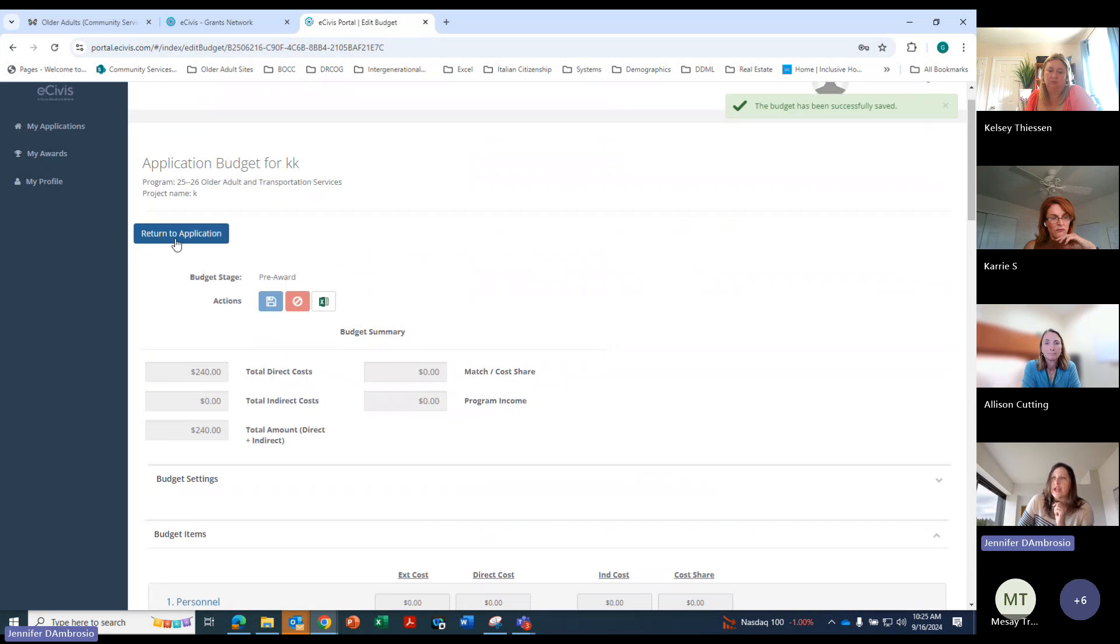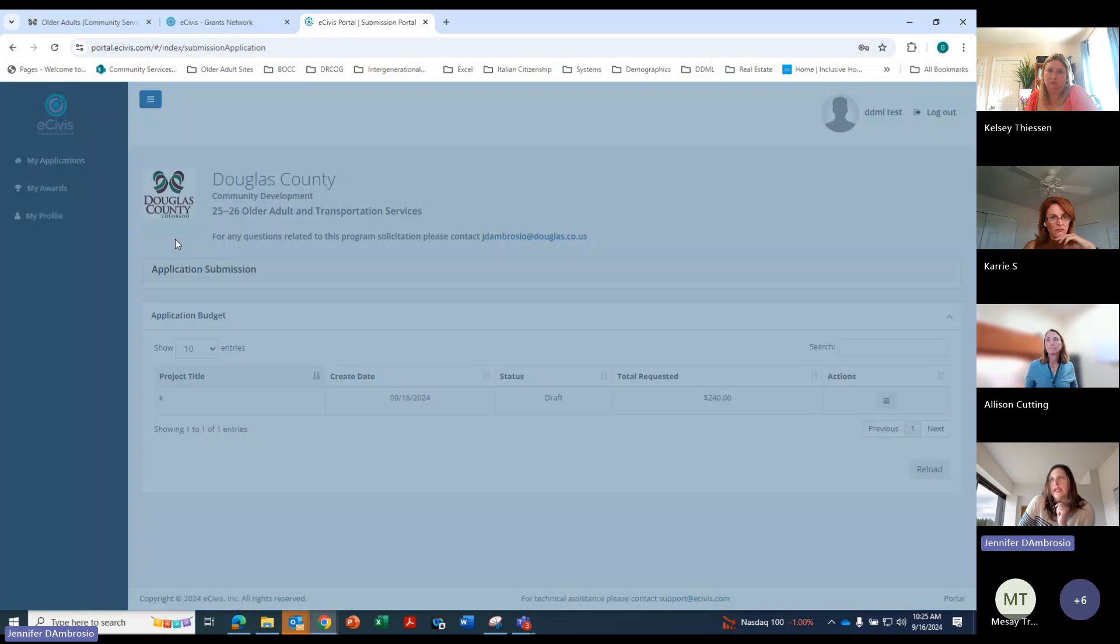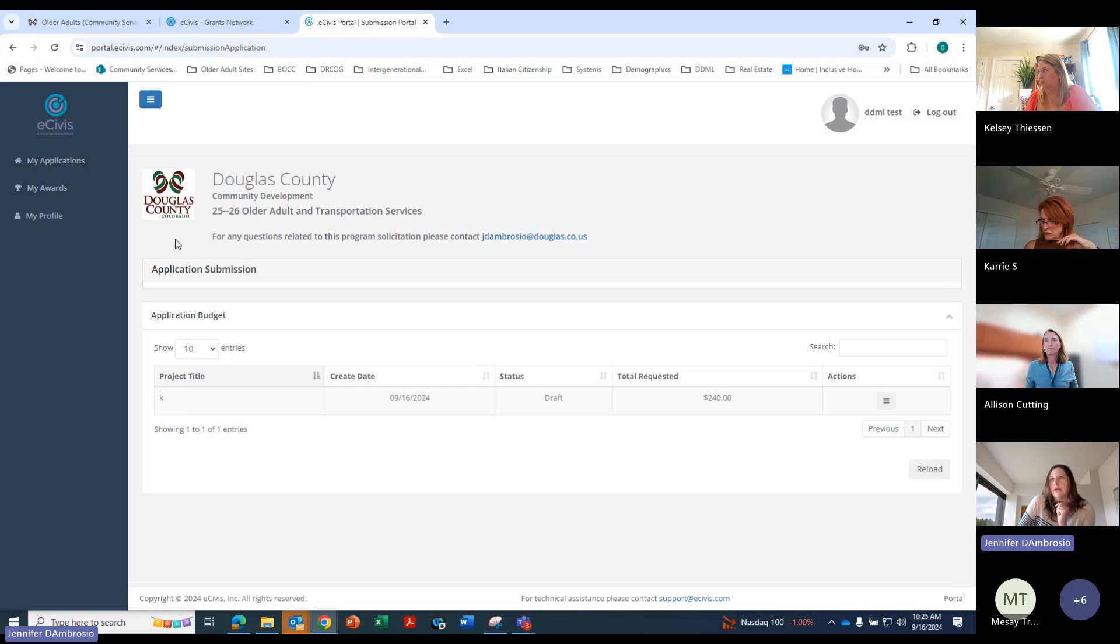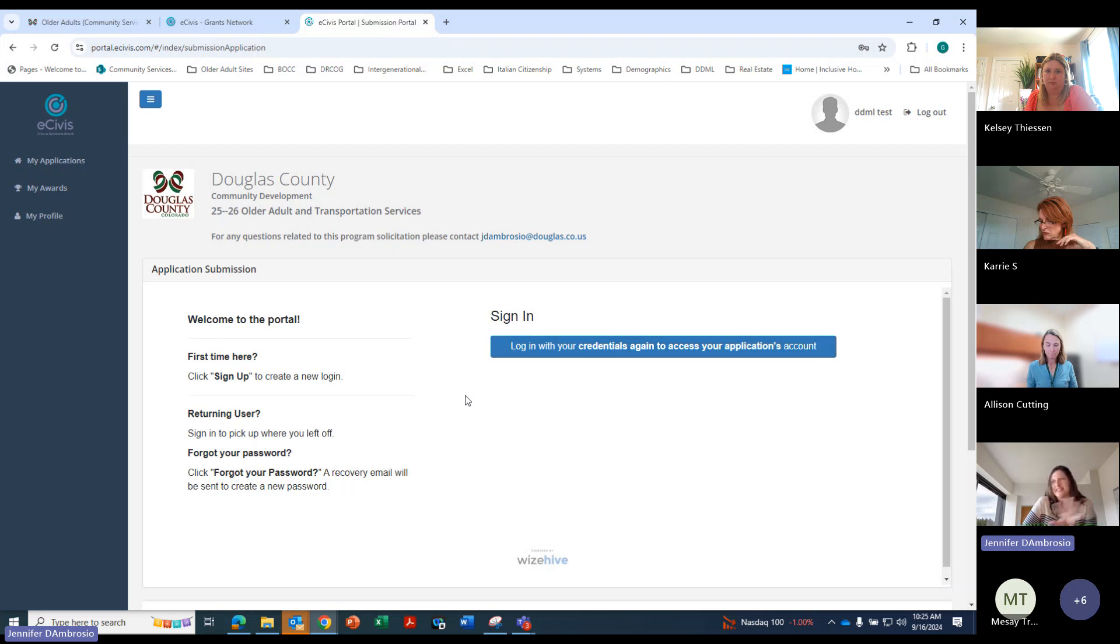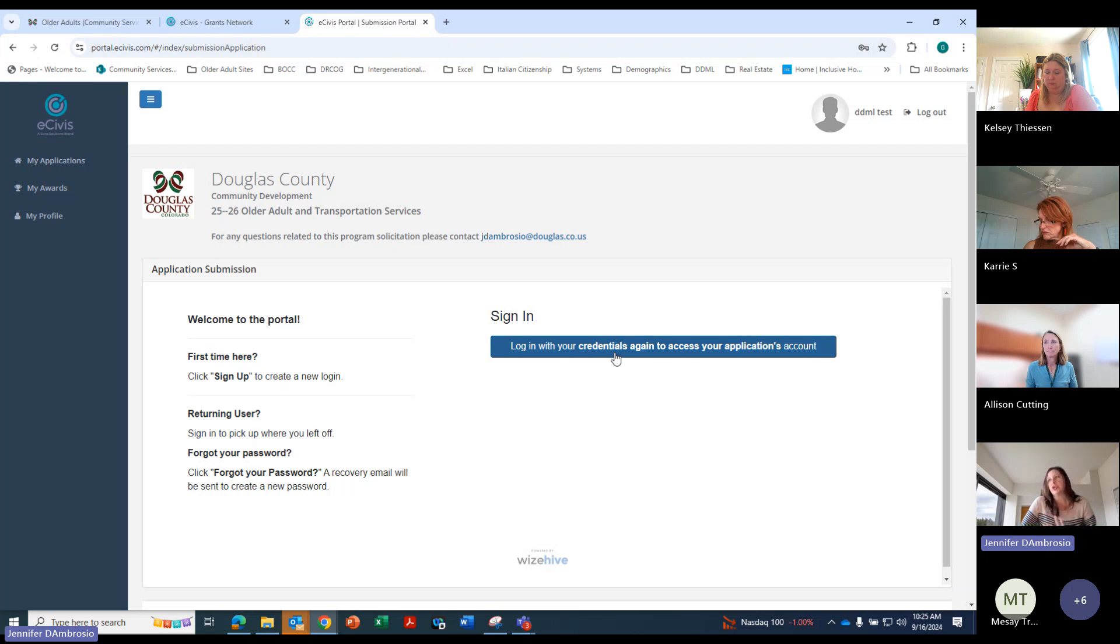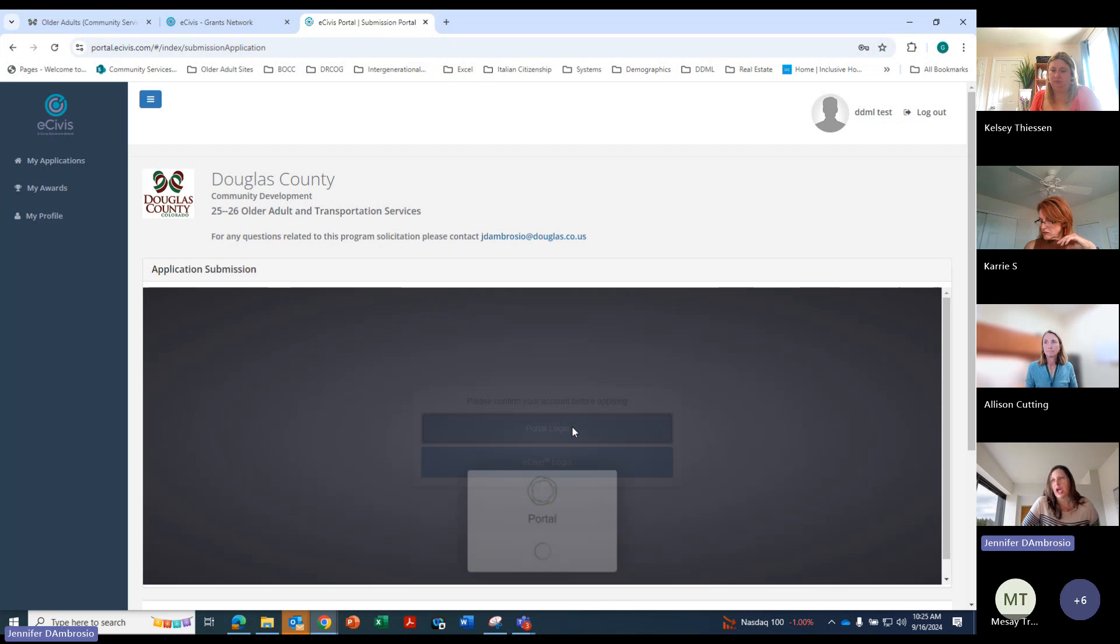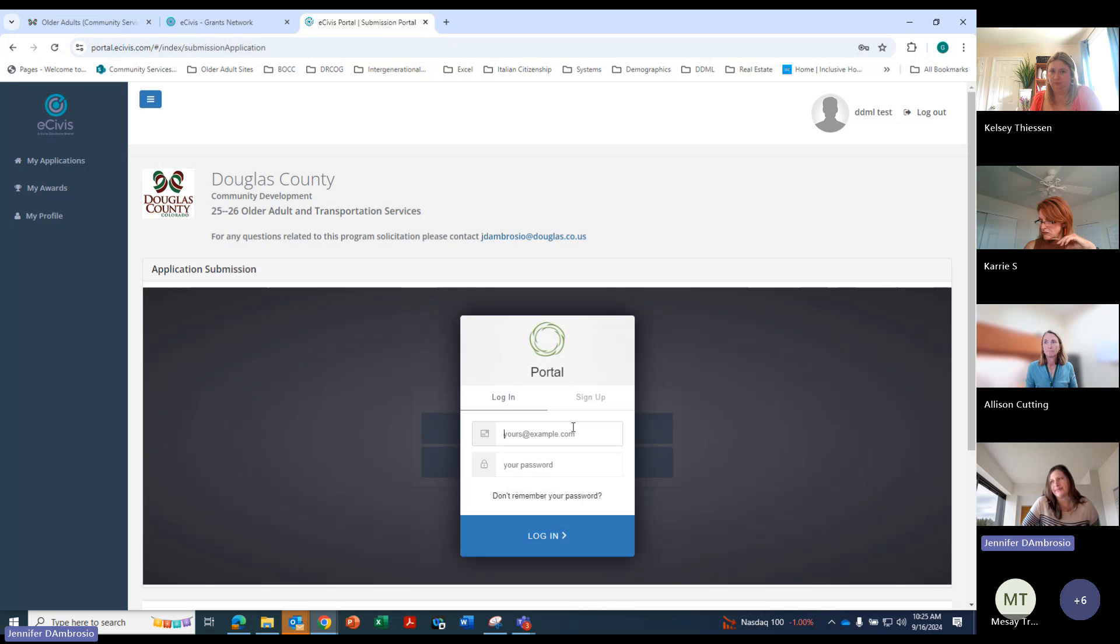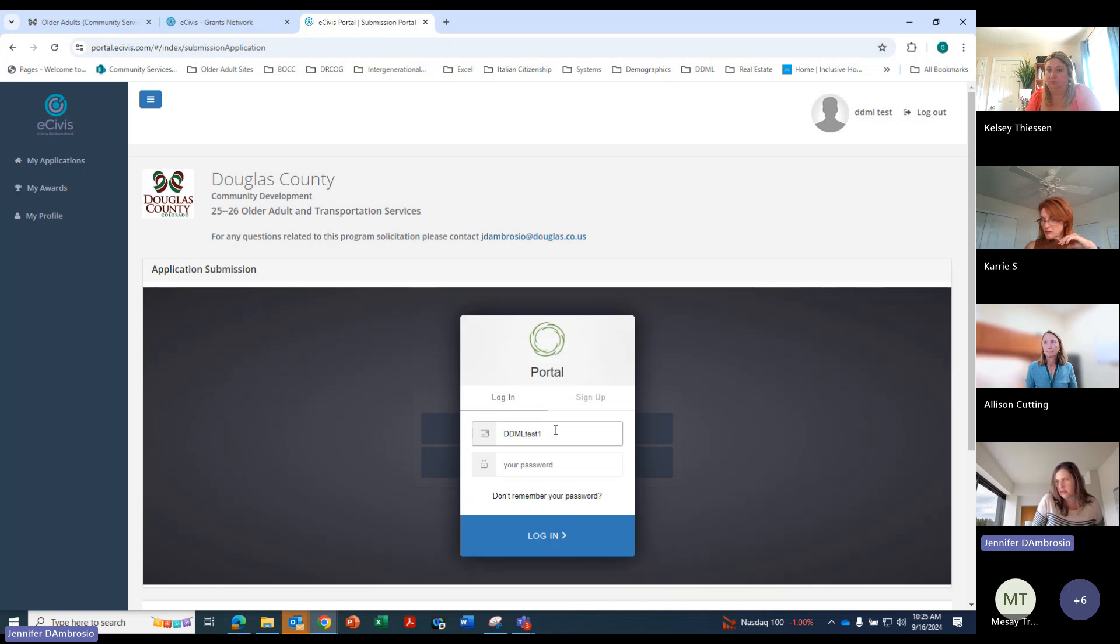So now we return to application. This is why it's a little goofy. Because then it doesn't really take us back to that, but it takes us back here. So that's why it's nice to save it beforehand. Do your budget and then you're gonna have to come back here, log in again.